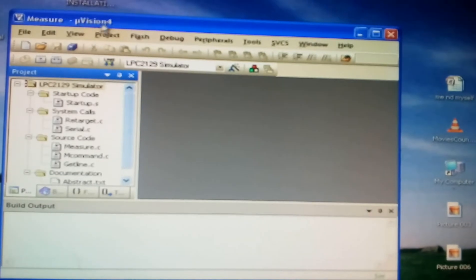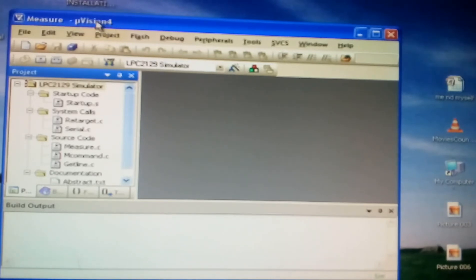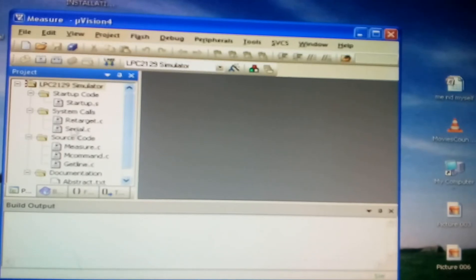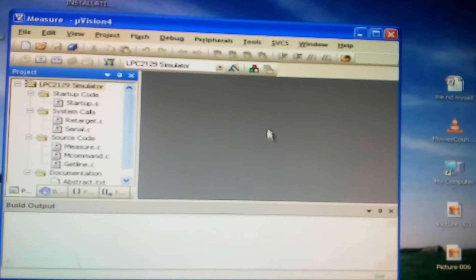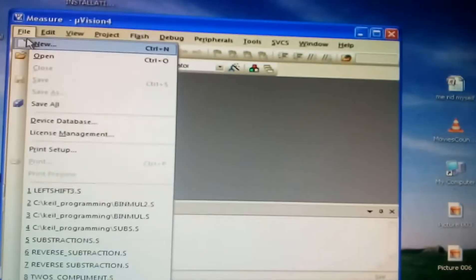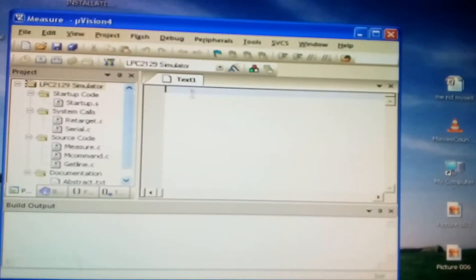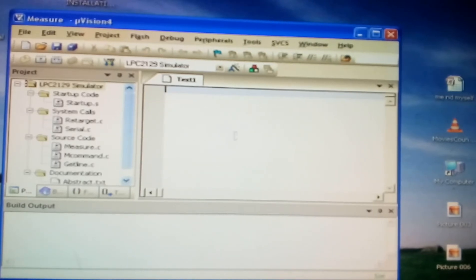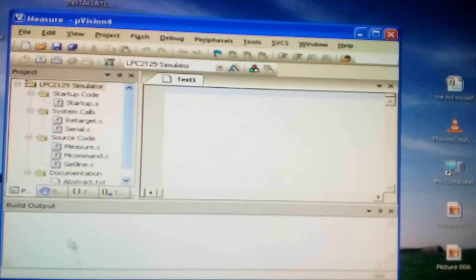This is the title bar, Microvision 4. Menu bar. These are the tools. This is the project area. This area where you can edit or enter the program. This is the area where you can run the program or build the output.